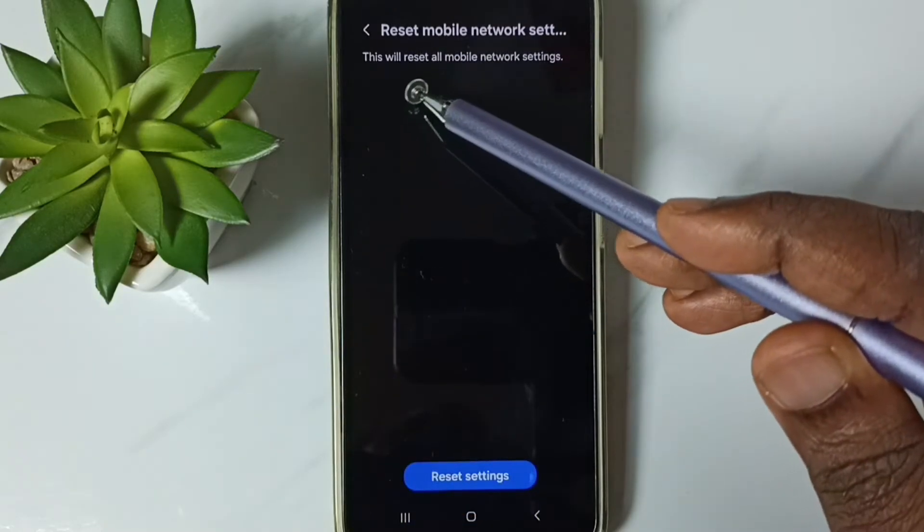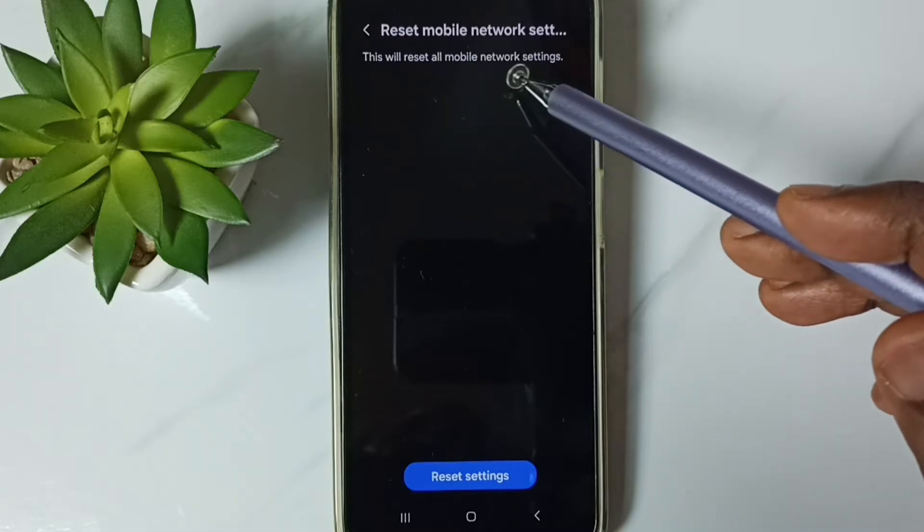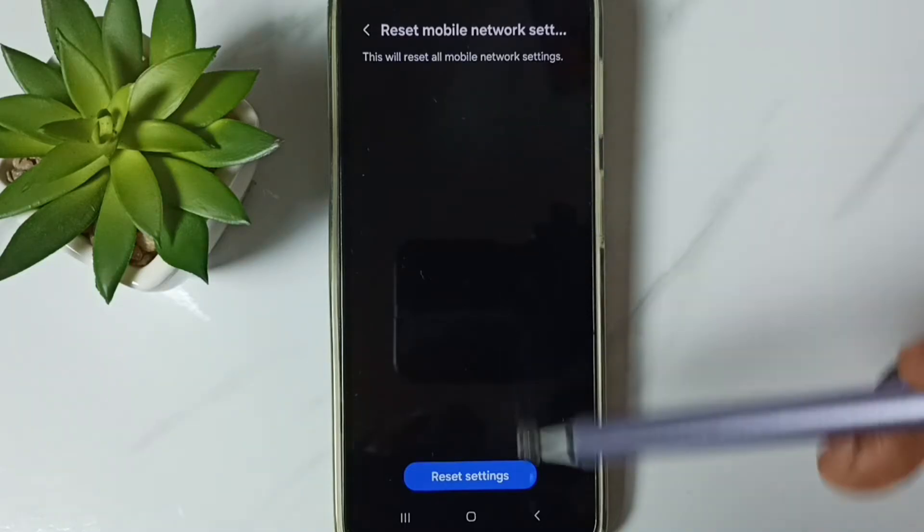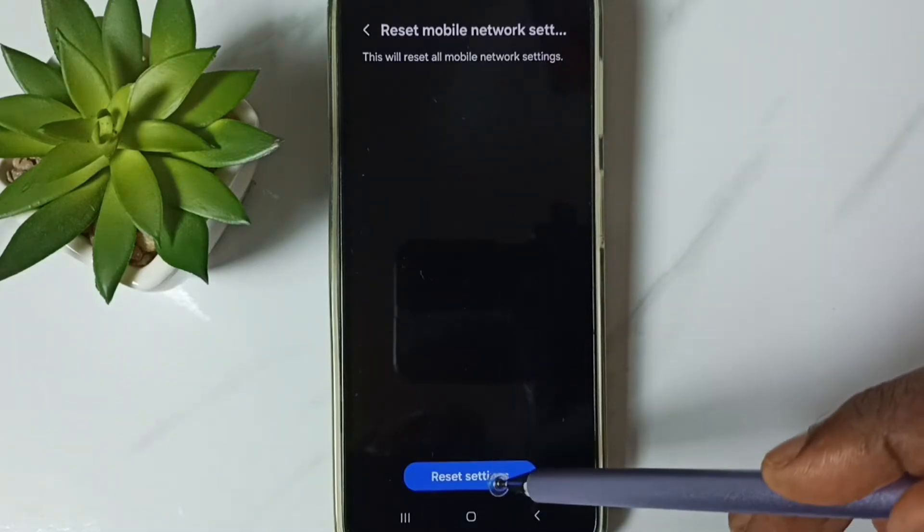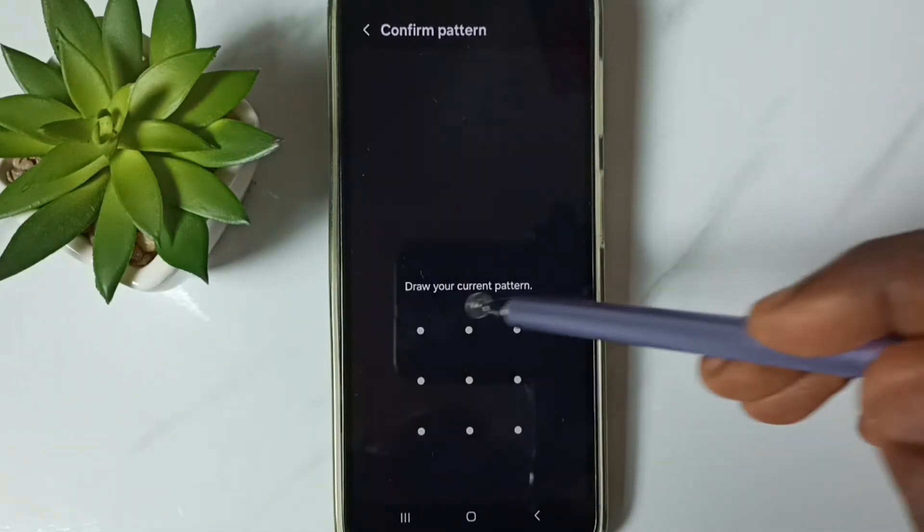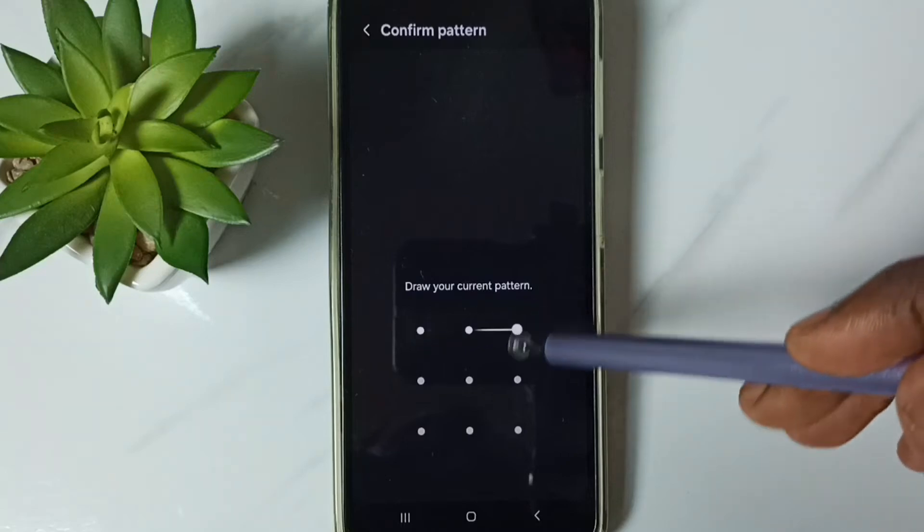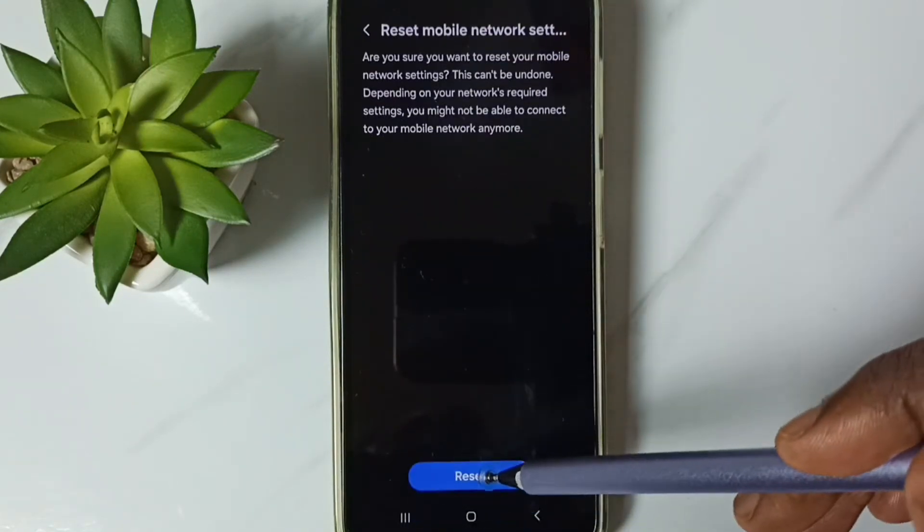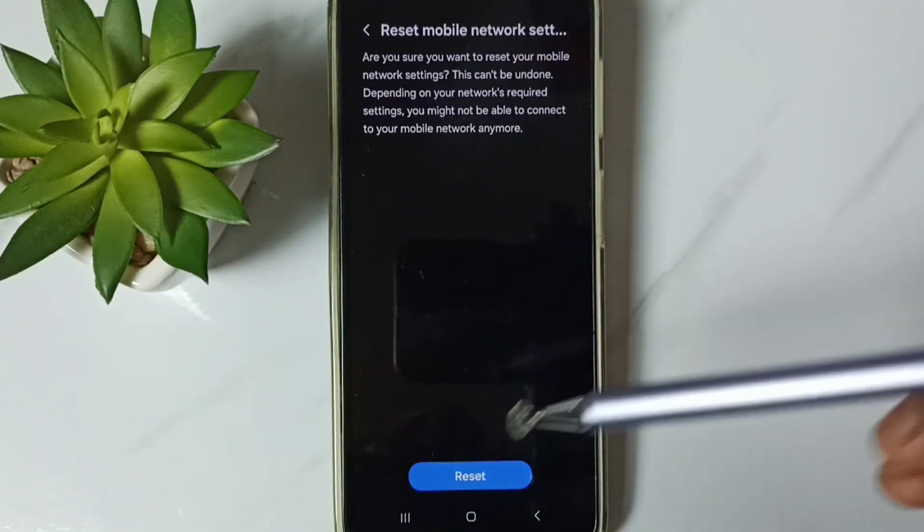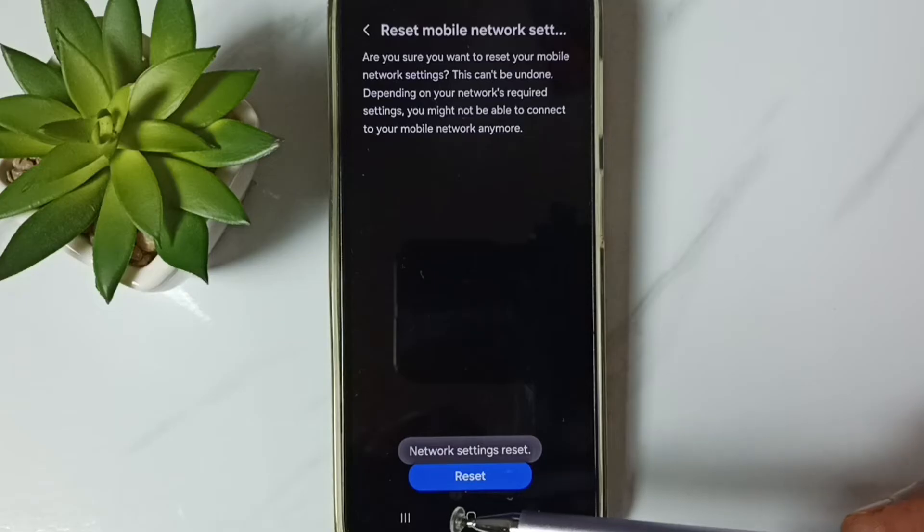You can see this will reset all mobile network settings. Tap on this reset settings button. Then enter screen lock password. Then again tap on this reset button. Done.